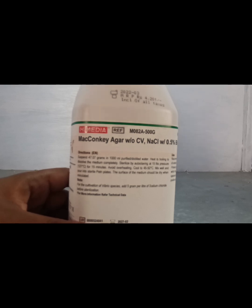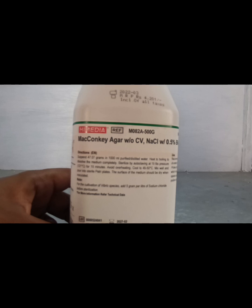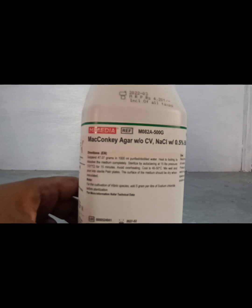As per the instructions, 47 g of powder needs to dissolve in 1000 ml of purified distilled water. We are taking 200 ml of purified distilled water, so as per calculation, 9.4 g of agar is required. We will take a few extra grams because at the time of measurement, some agar powder tends to stick closely to the paper, making it very difficult to remove. So we will take some extra amount.